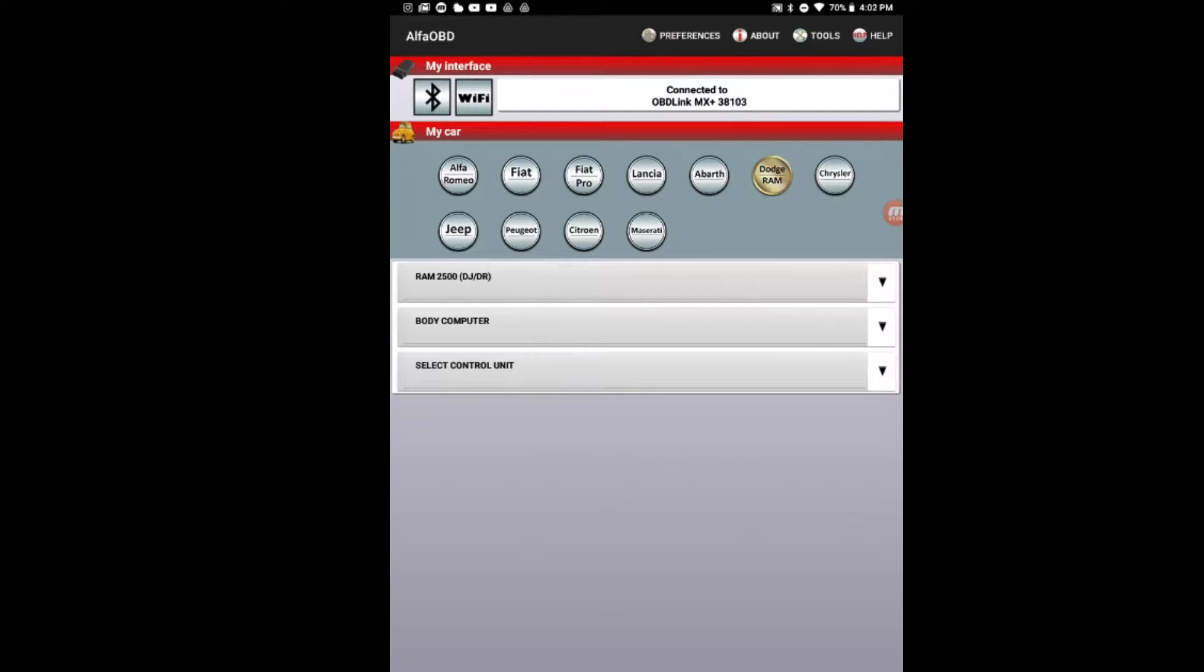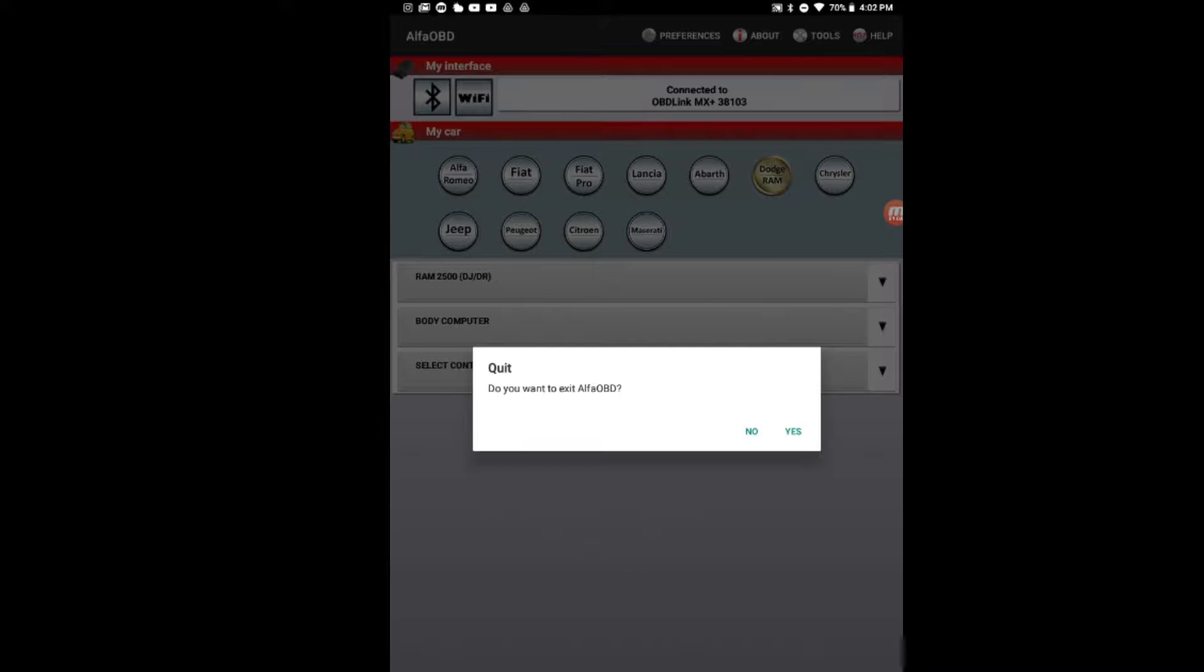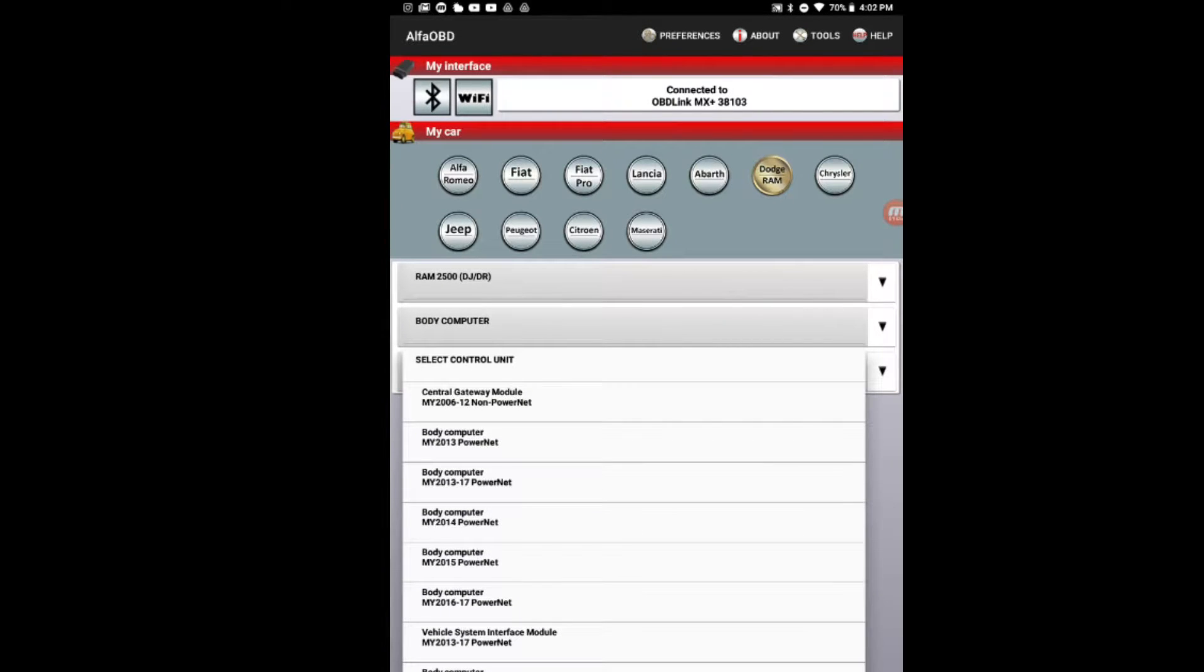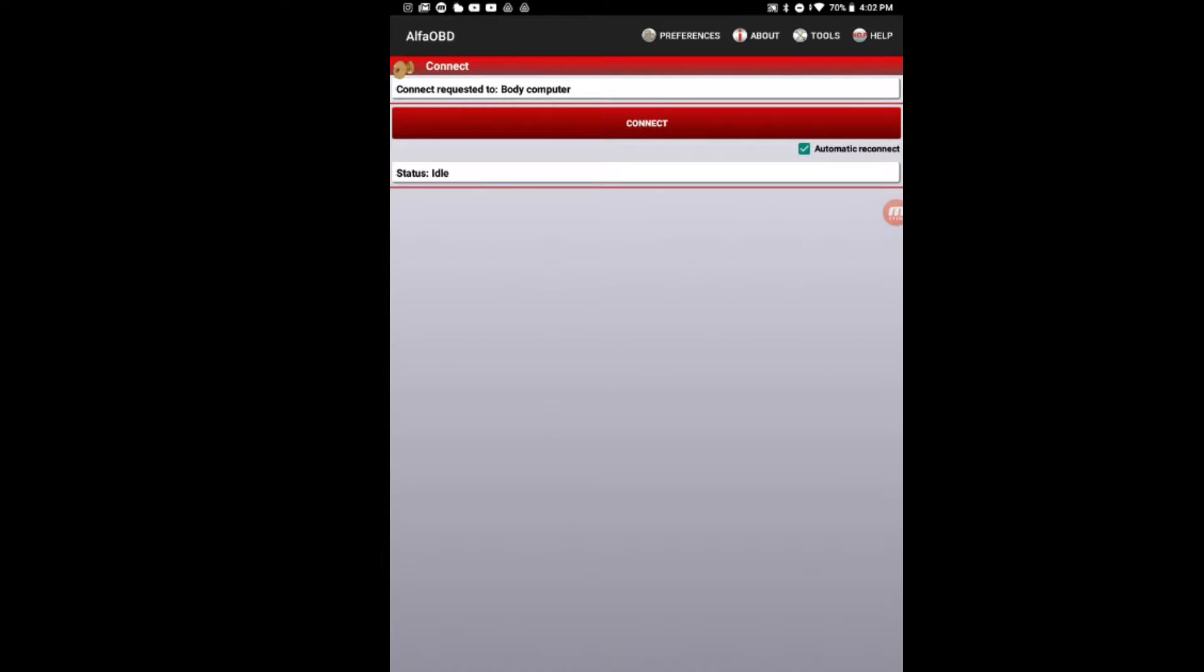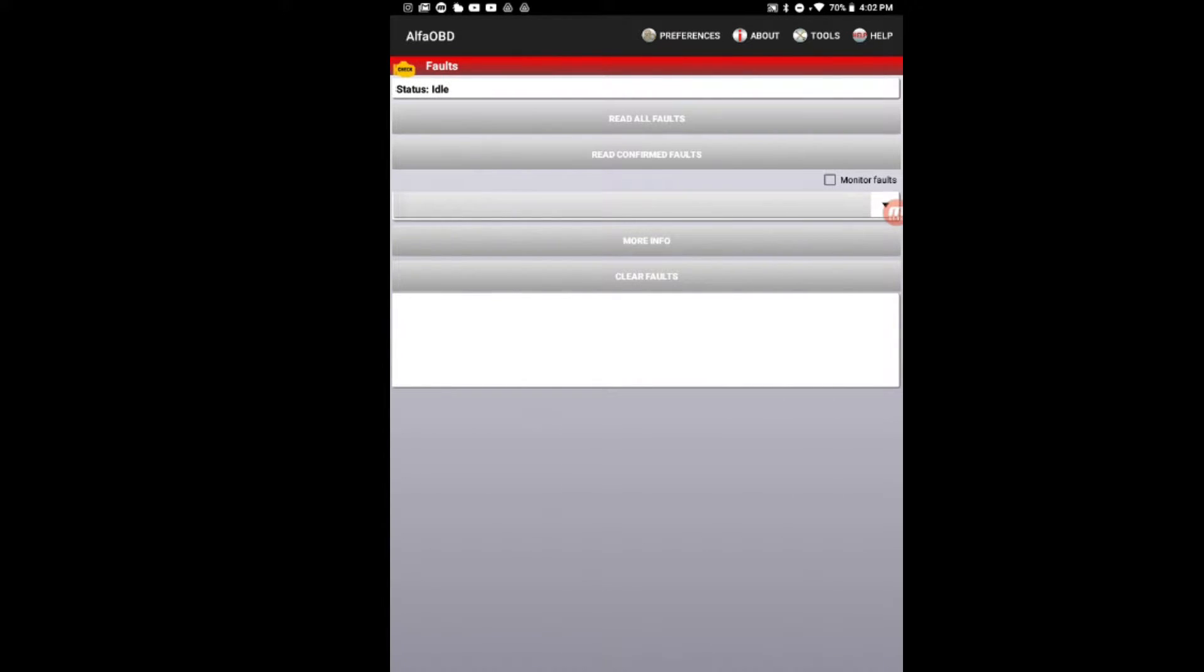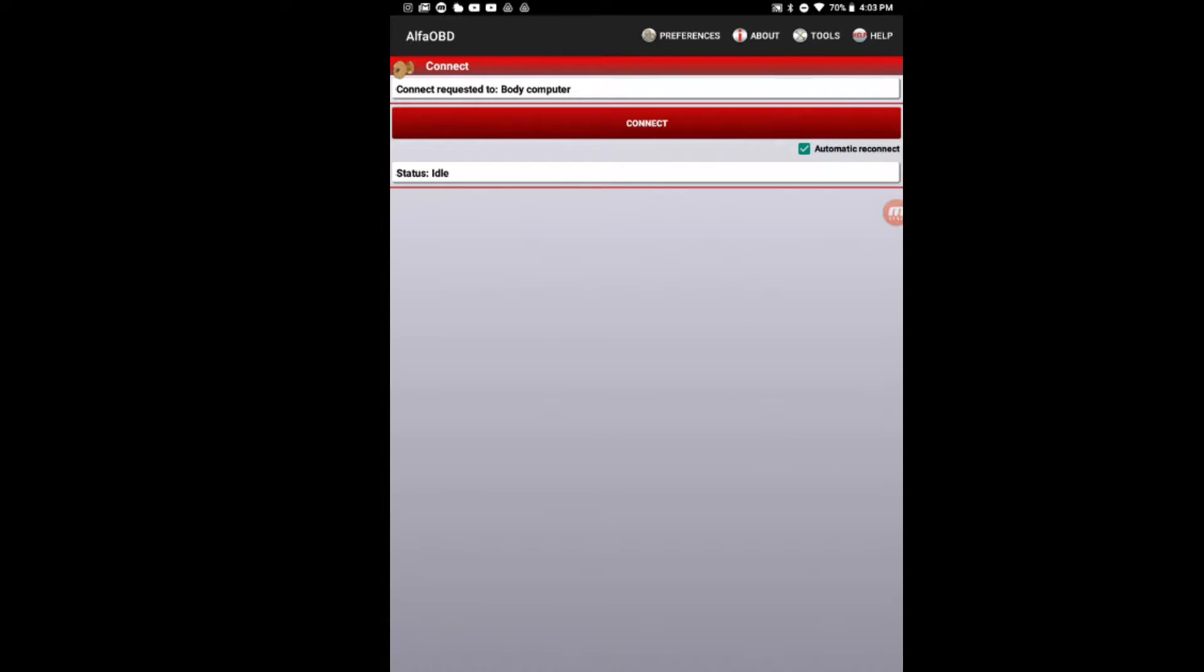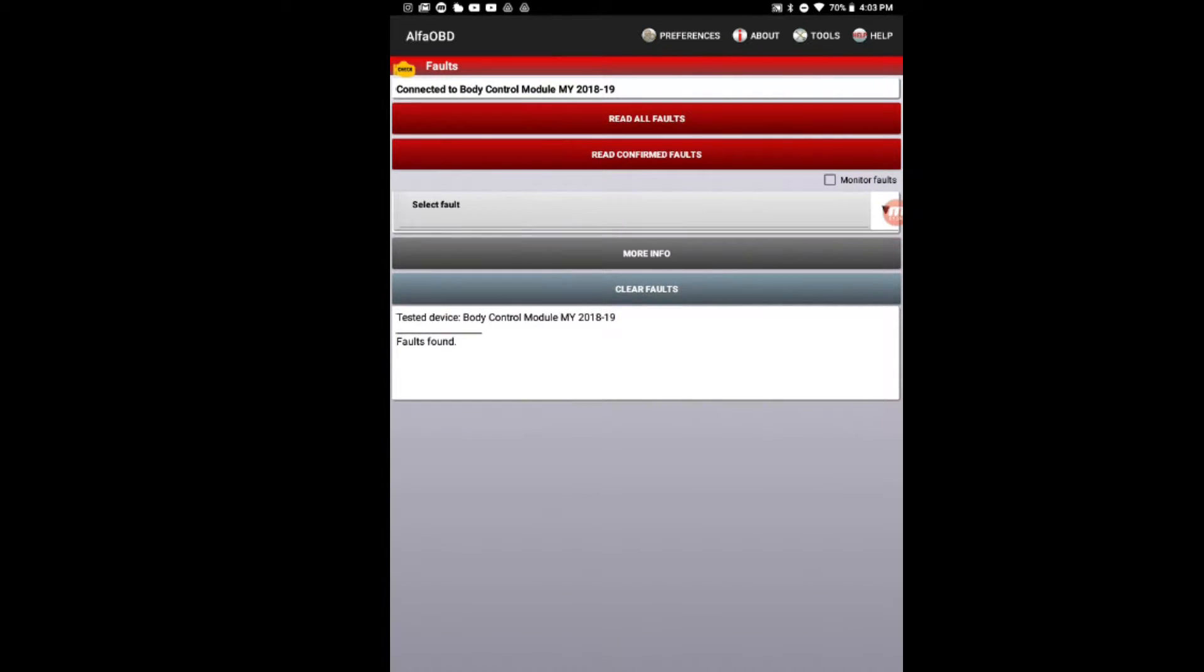Body computer. First, what I want to do is I want to read the faults. Let's go ahead and connect to it. We're going to go ahead and read all faults.